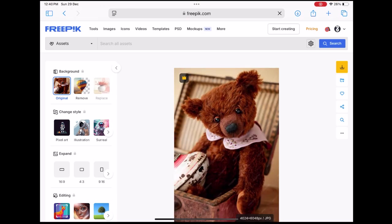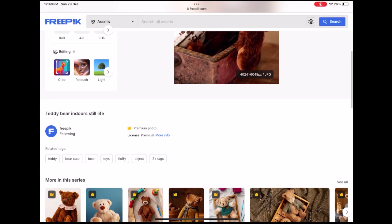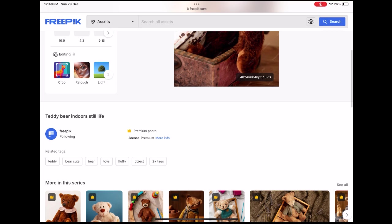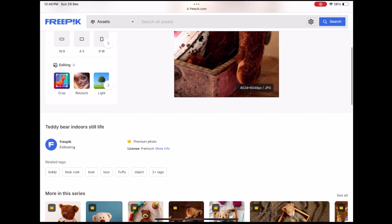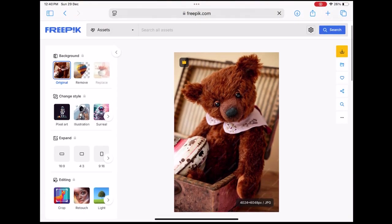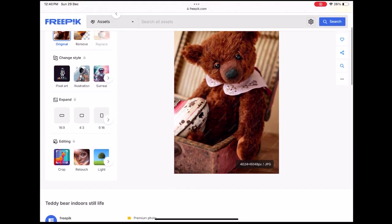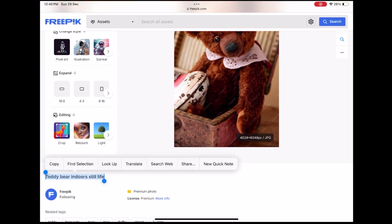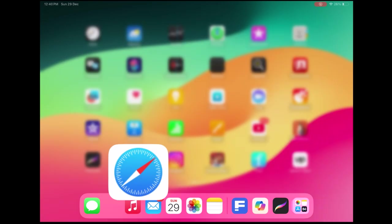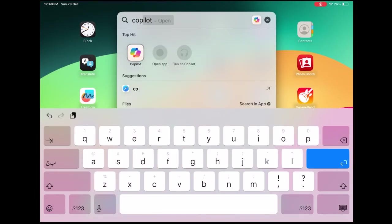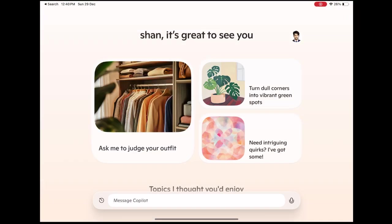For this example, I've selected an image of a teddy bear. I'll click on the image and review its description, which Freepik has provided. I'll then copy this description and tweak it slightly to use for generating my AI image.